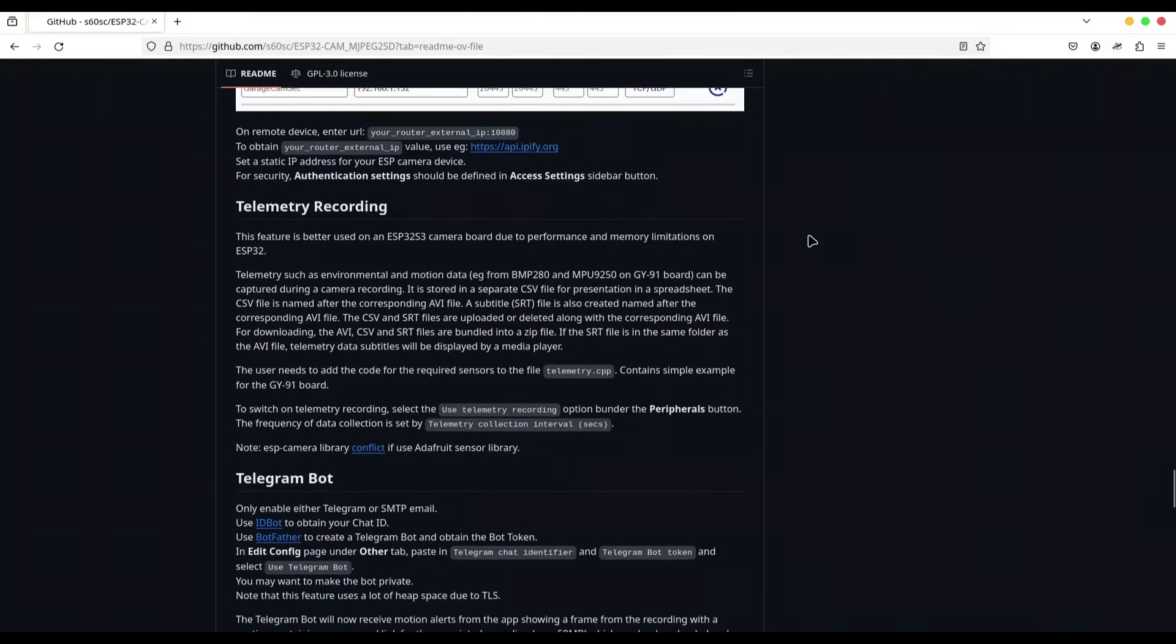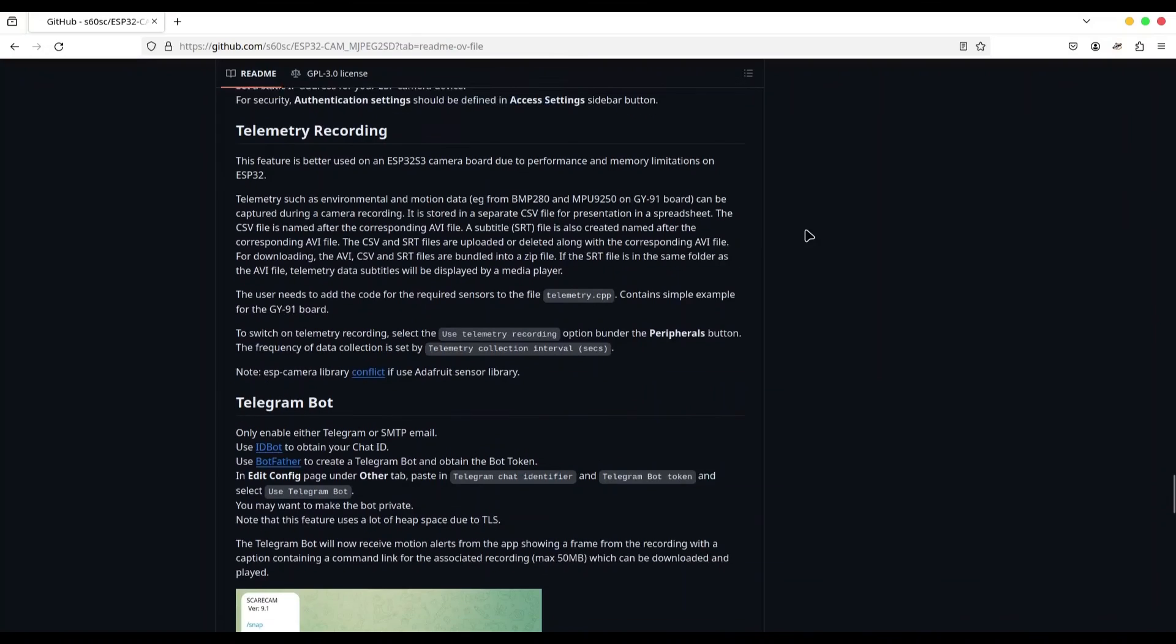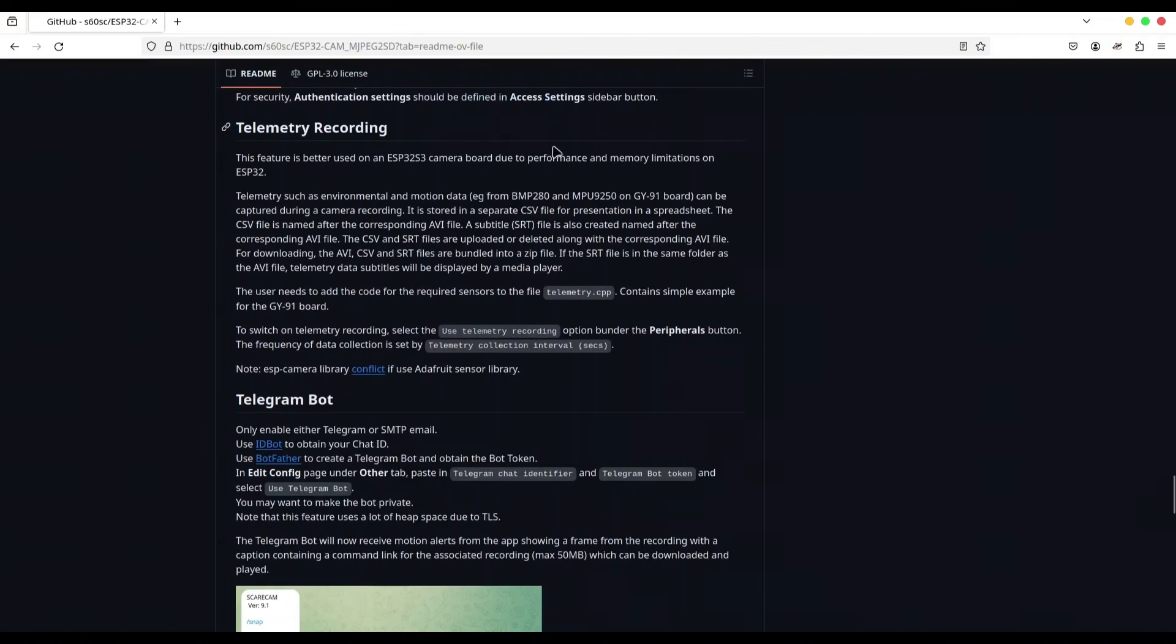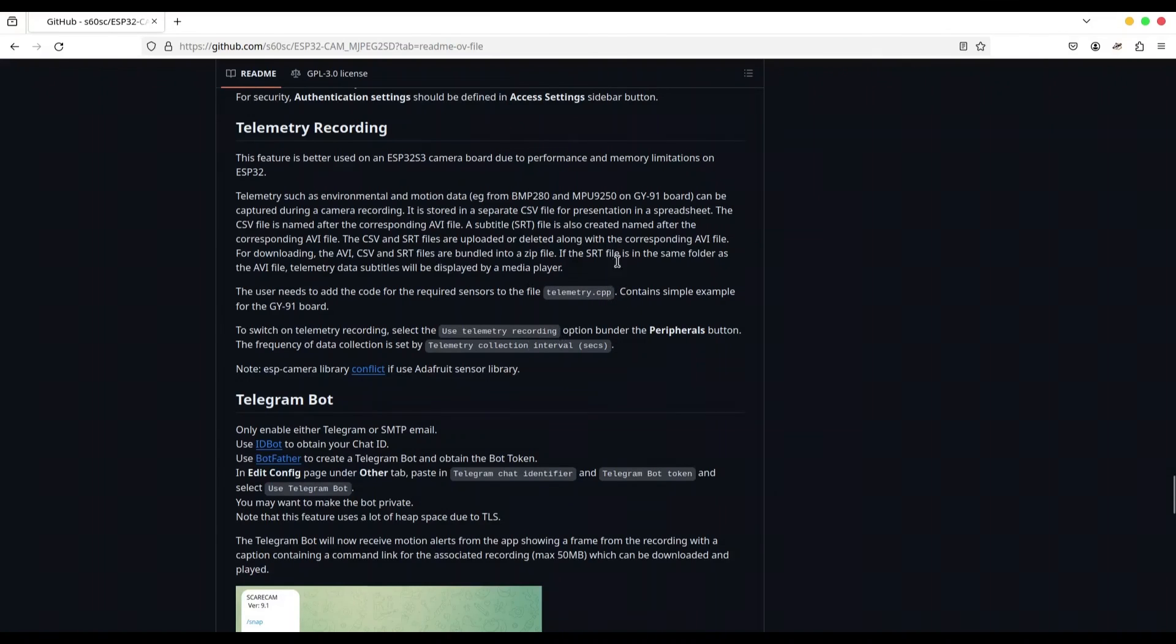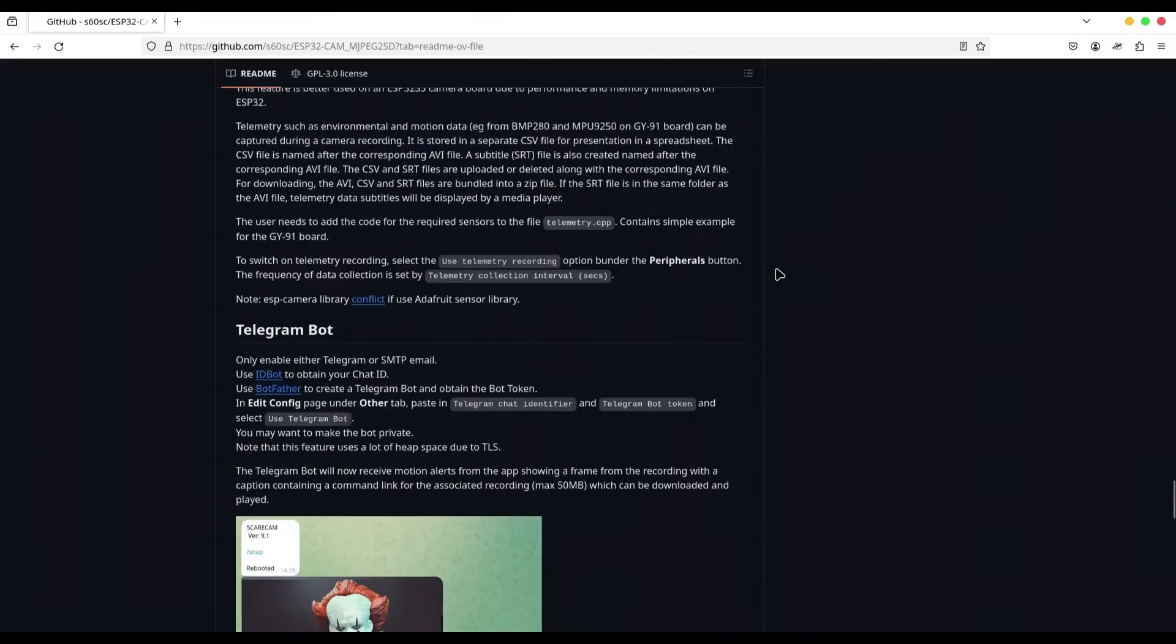In here, we have information about telemetry recording. And in order to use telemetry, we are going to edit a telemetry.cpp file. Of course, this is going to be explained in some of upcoming episodes.